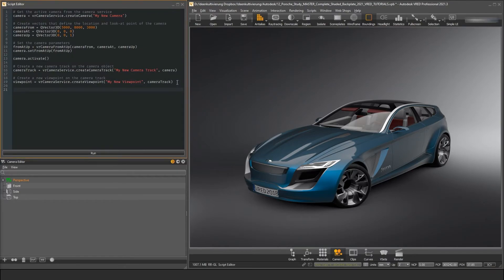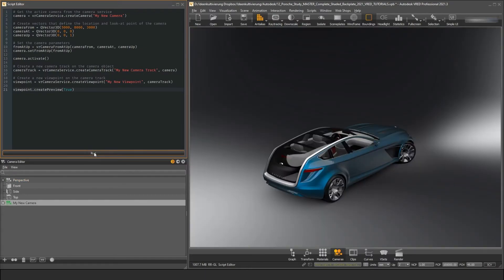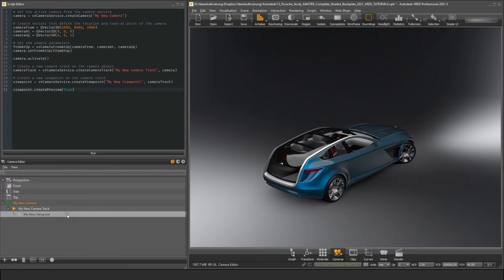Of course, we can change our other objects in a similar way. For example, we can update the preview of our viewpoint with the function CREATE PREVIEW. This will create a new preview of our viewpoint from the current scene.